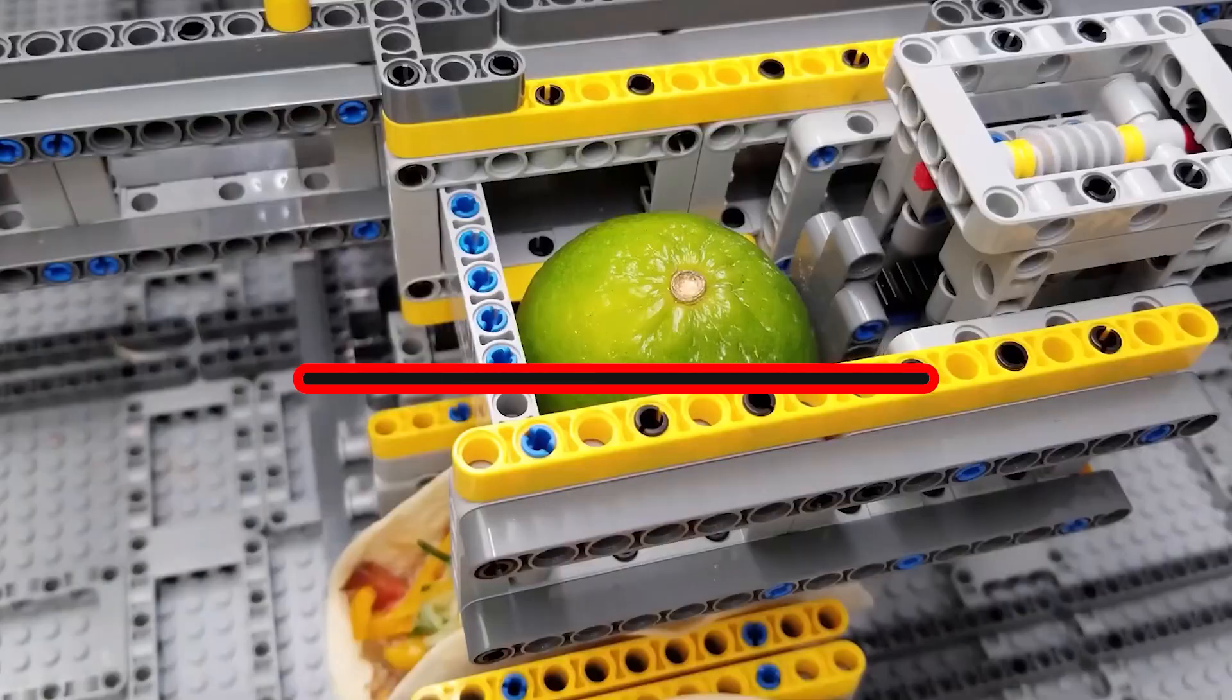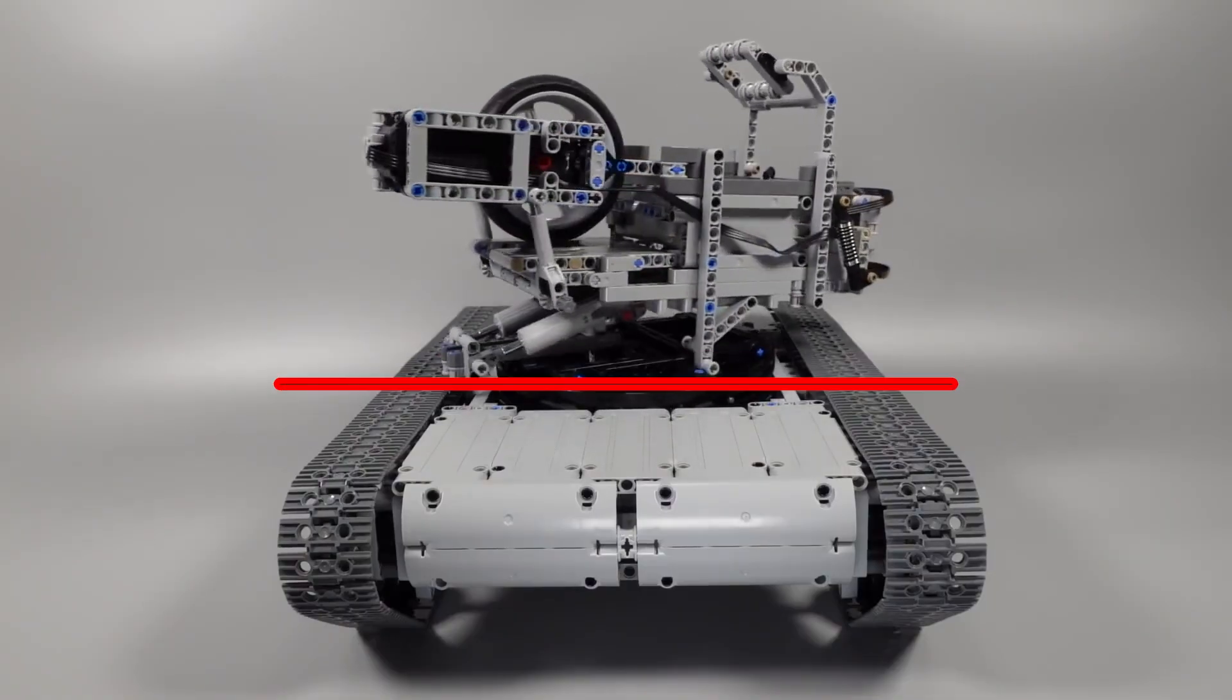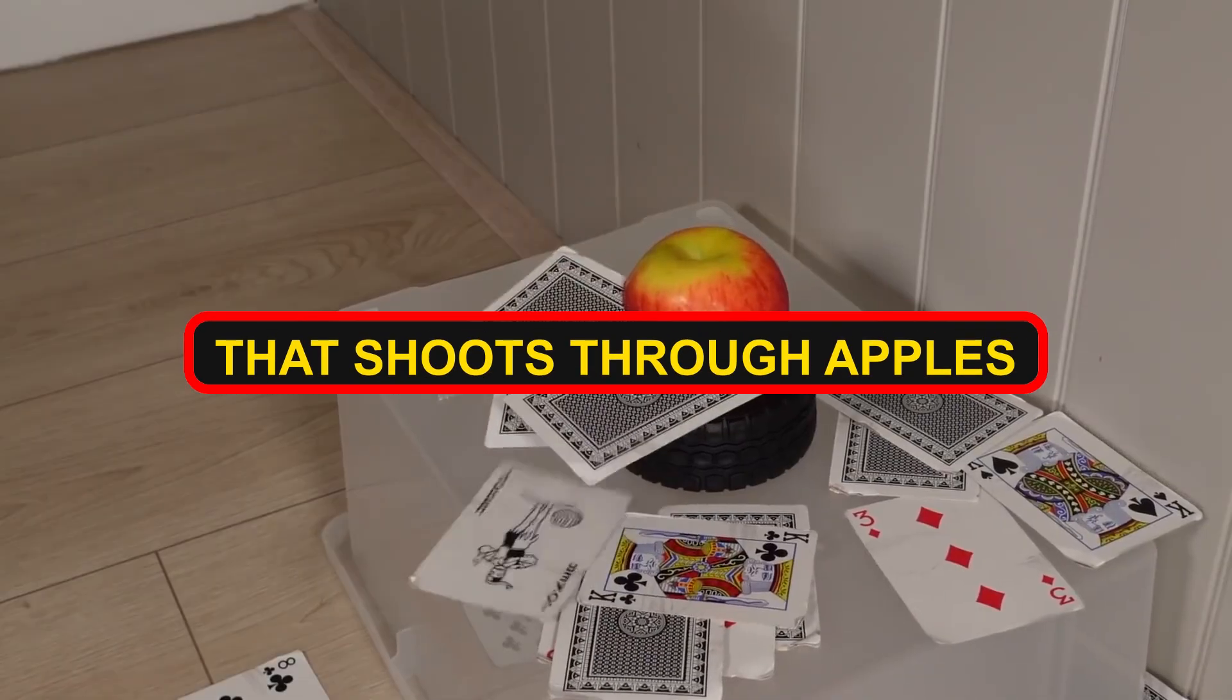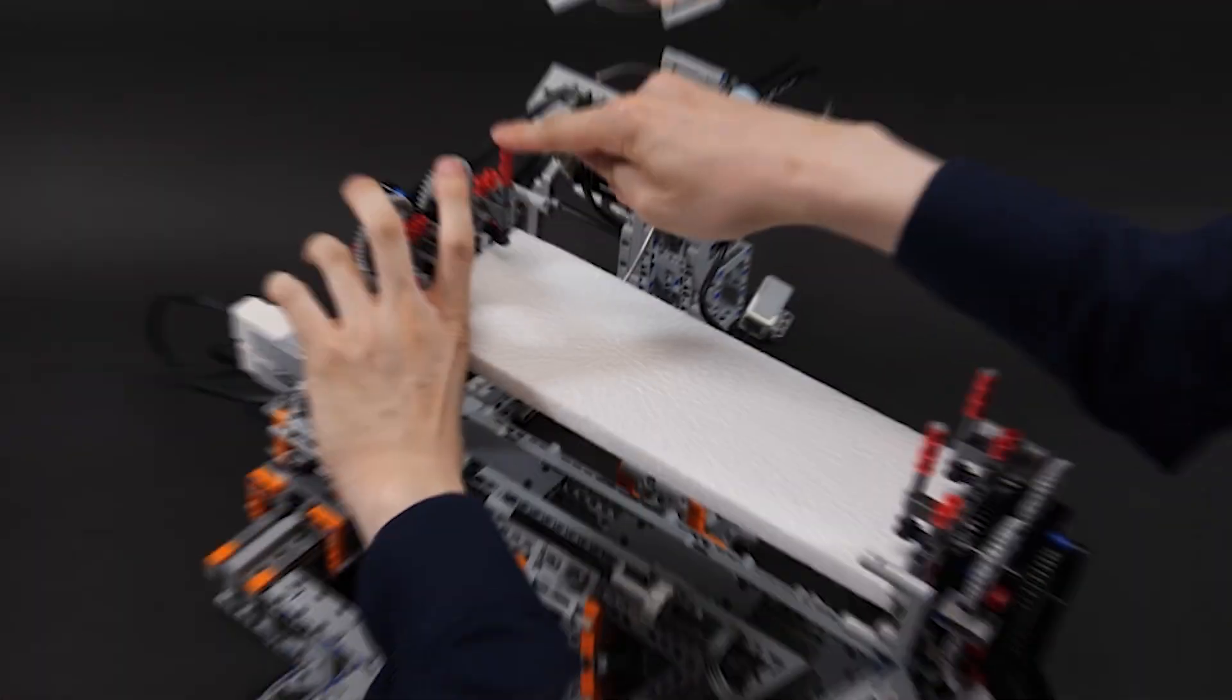These are Lego buildings that seem impossible, and when you see the tank that shoots through apples, you will be truly amazed.